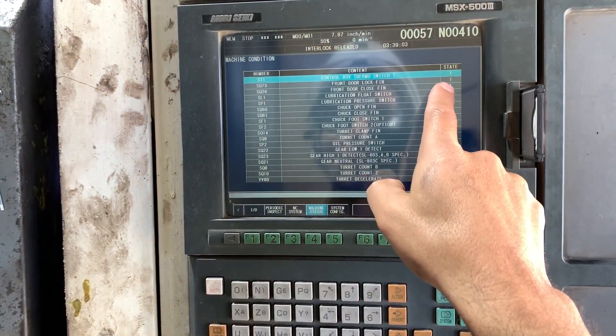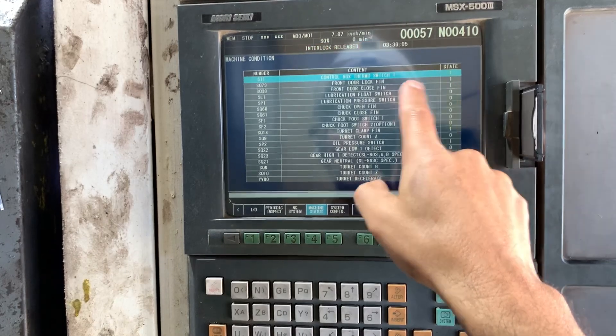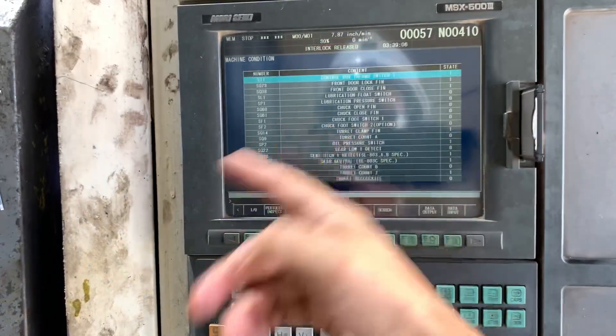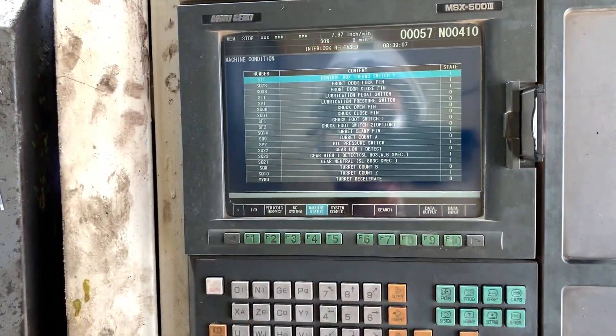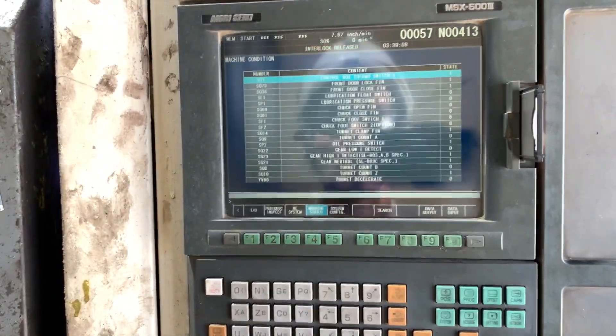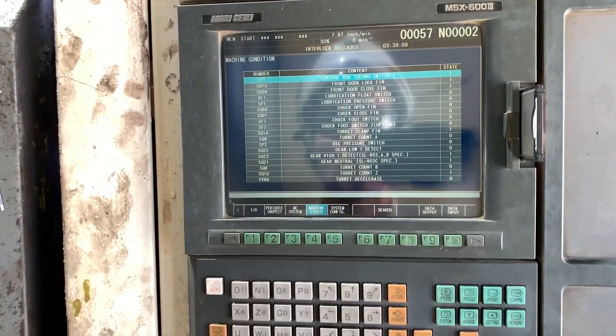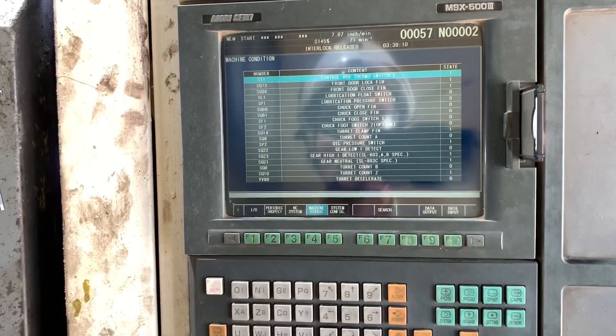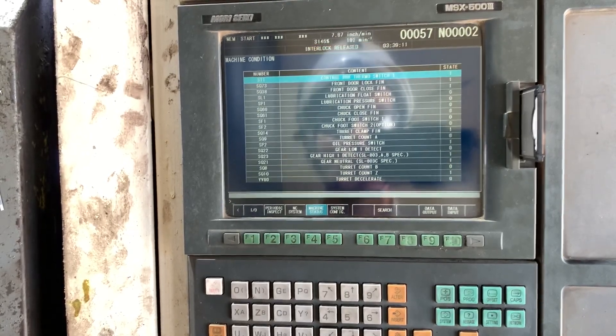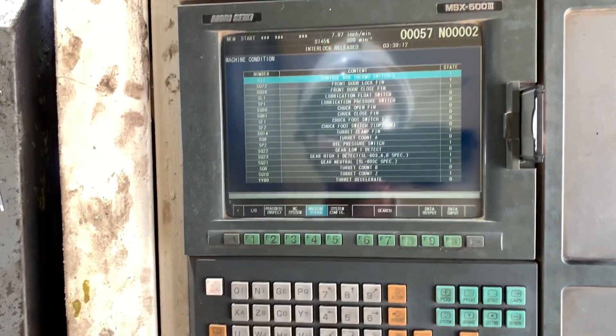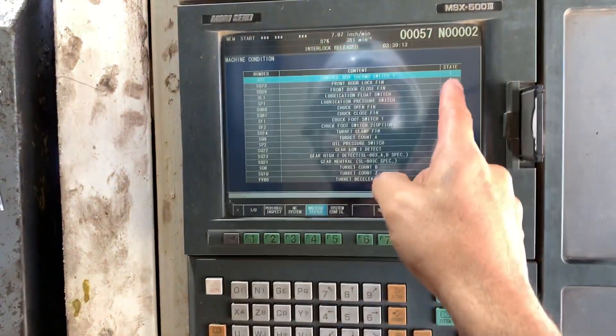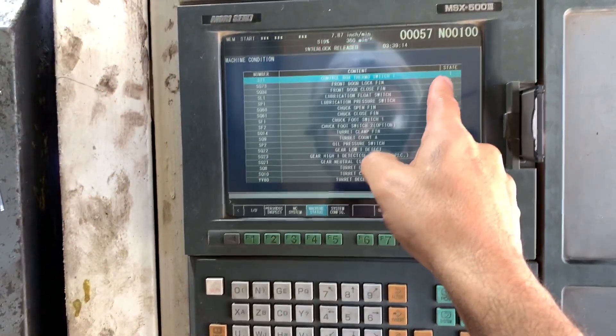For example, here we see that the front door is closed, and once the door is open, it is going to change to zero.